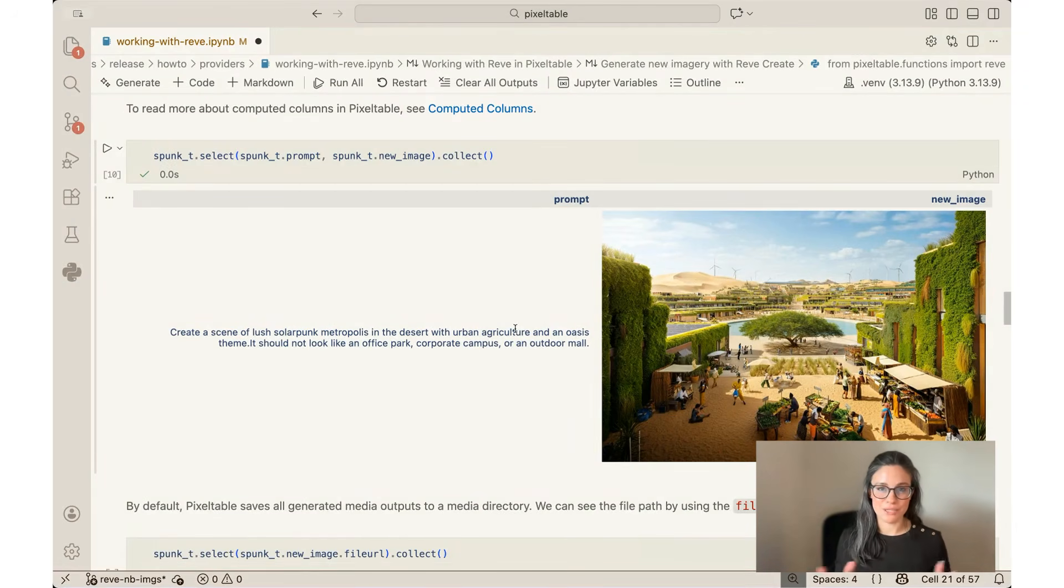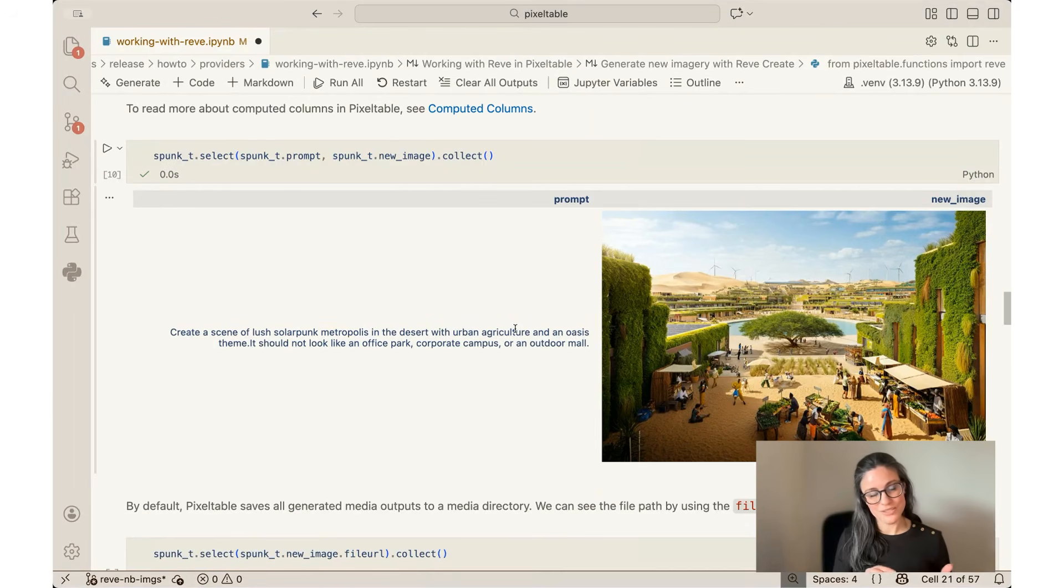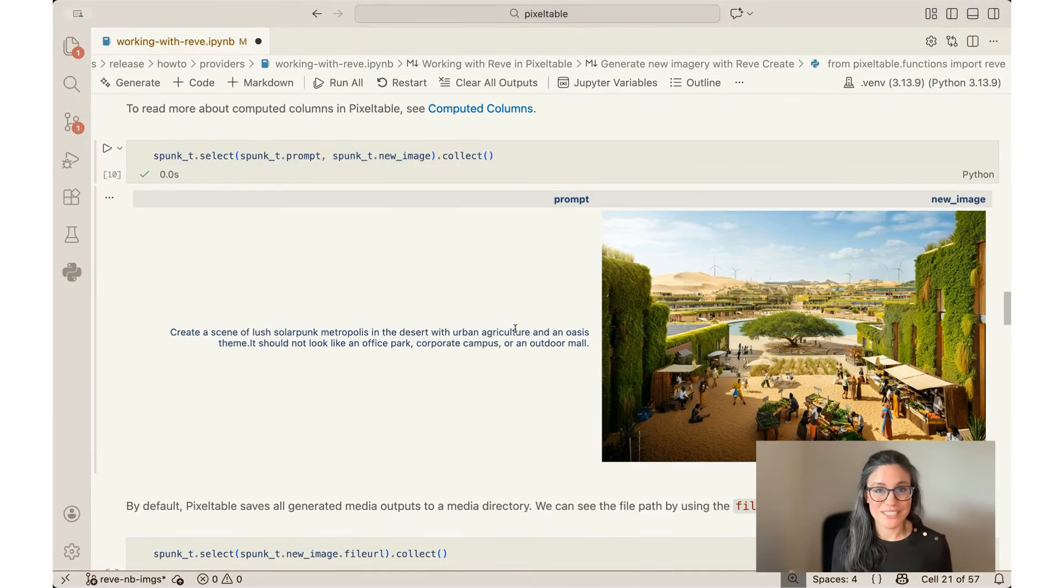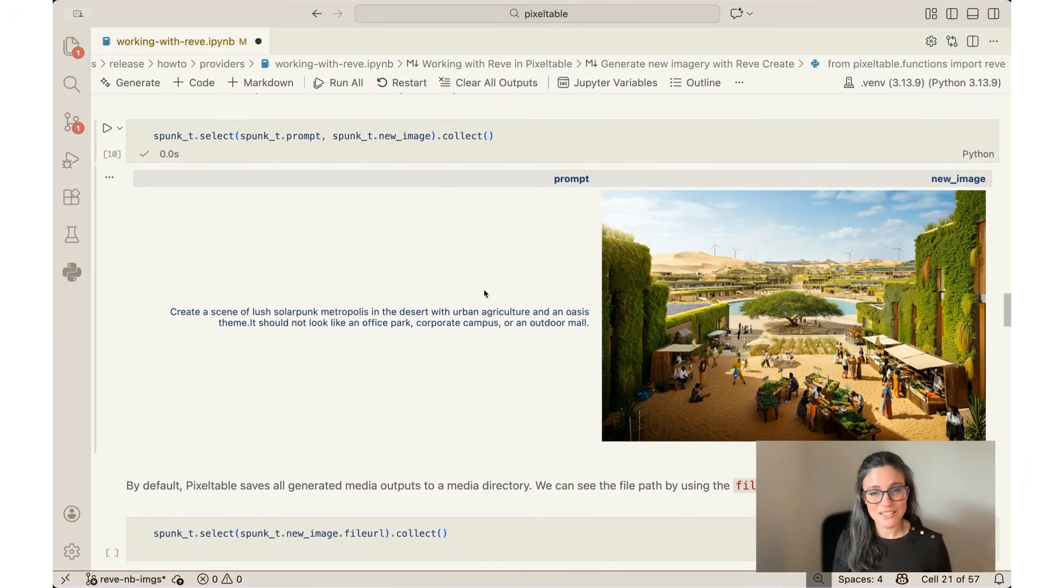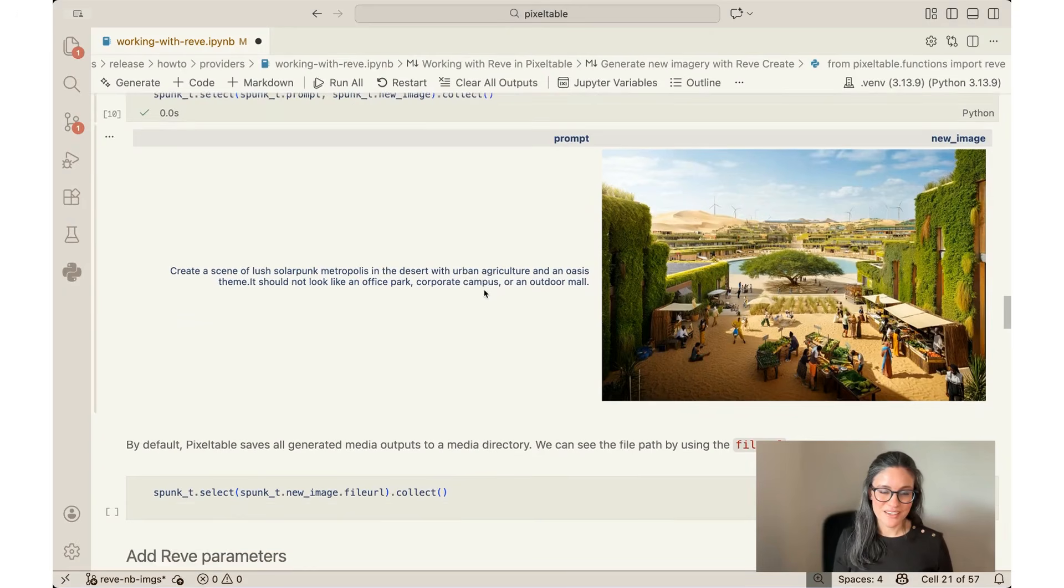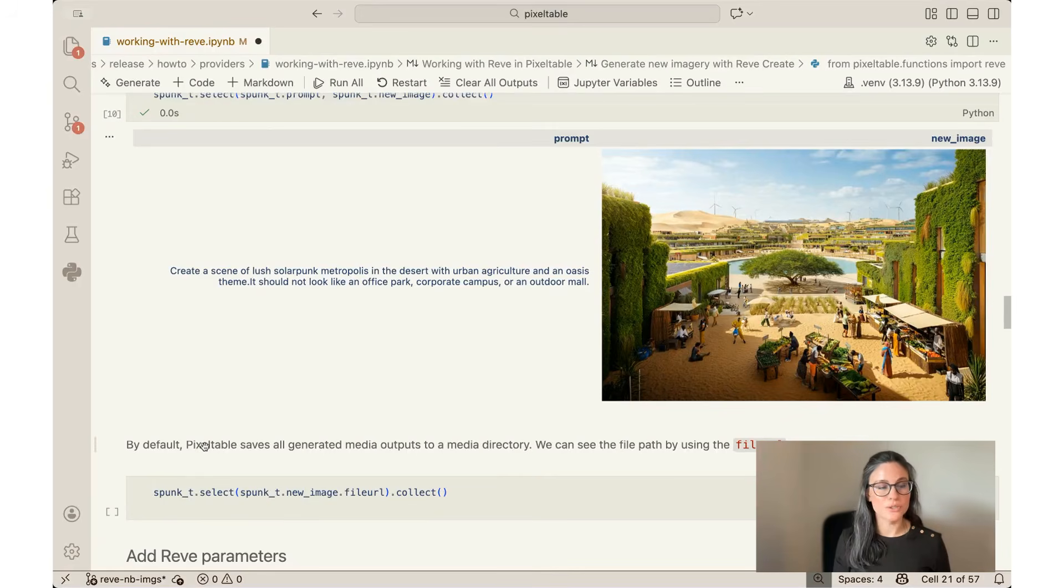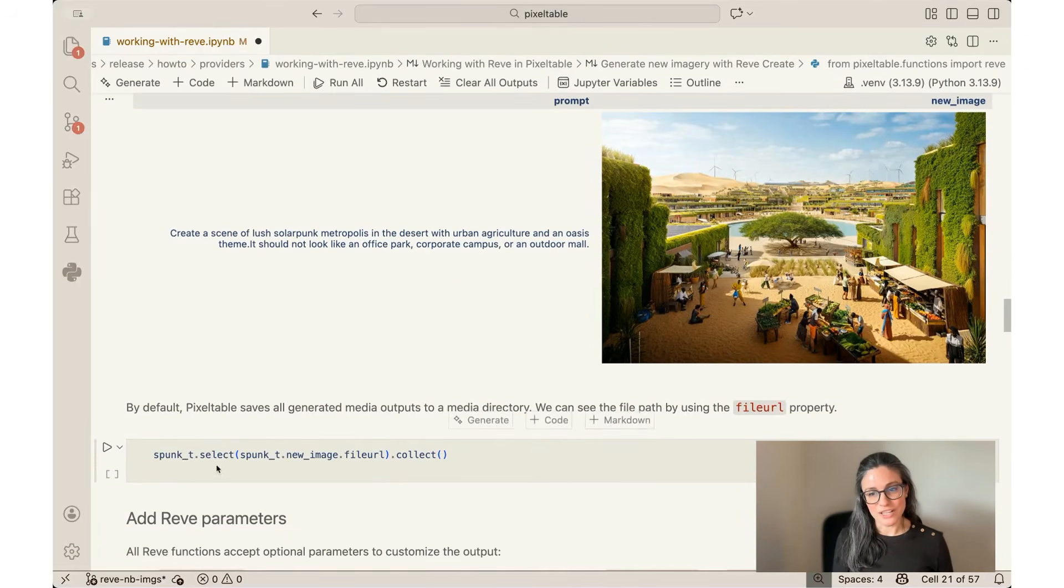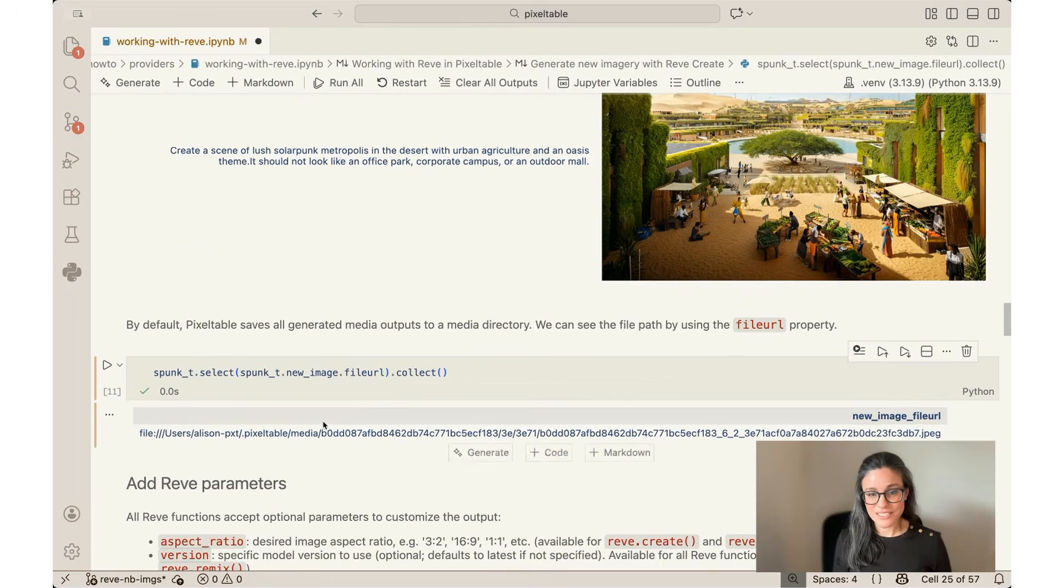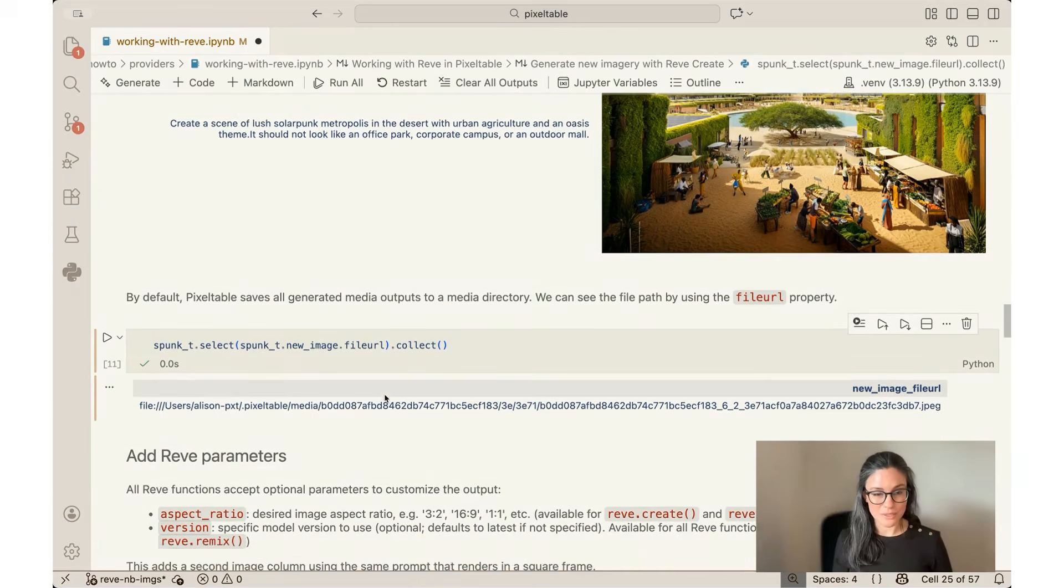Now you can imagine that if I wasn't using Pixeltable as my system of record for this, I'd have to be keeping track of which prompt I used, how I changed it, which model I wanted to use, and where to put my outputs and what to name them so I could remember which ones I created with which prompts. So the nice thing about the table format is it keeps everything nice and tidy for you. Now this input isn't just trapped in this table though. It's not like an in-memory output. It's actually stored in your database. Pixeltable saves all generated media outputs to a local media directory for you. And you can see the file path by using the file URL property here. That's exactly where this file is on my computer, so I can always come back to it and find it, even if I don't want to use Pixeltable.